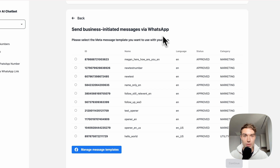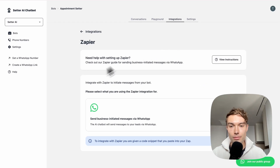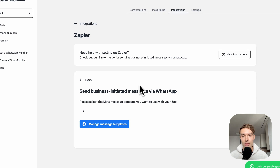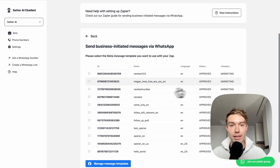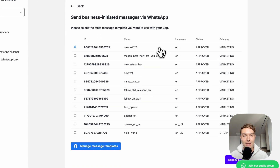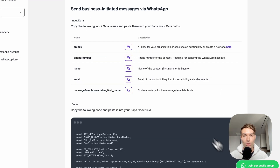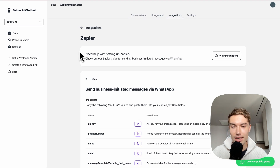After refreshing the page, we can see the message template is already approved and active. Head back to Setter.ai, refresh that page as well, click on the WhatsApp button, select your newly created message template, and click Continue in the top right corner.